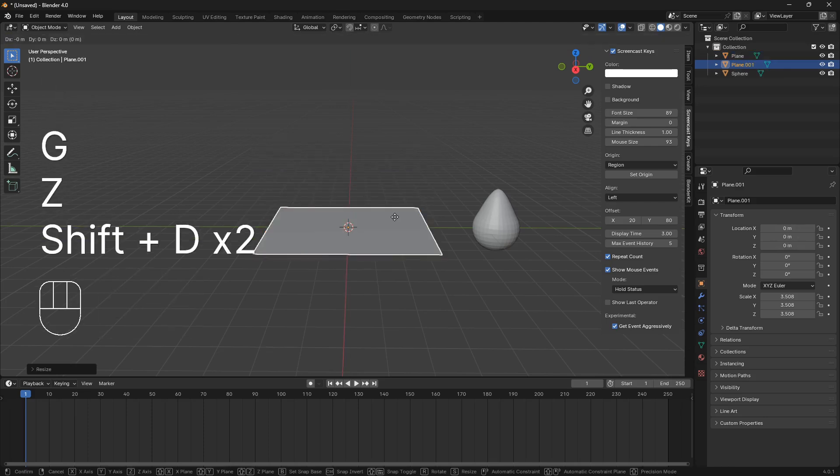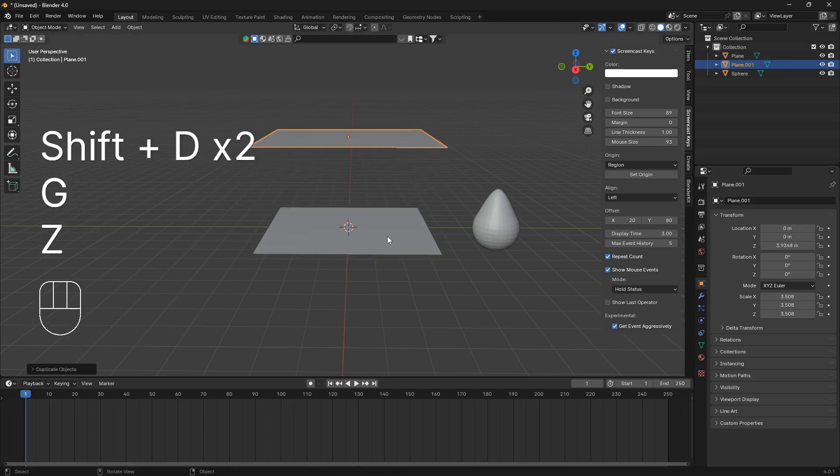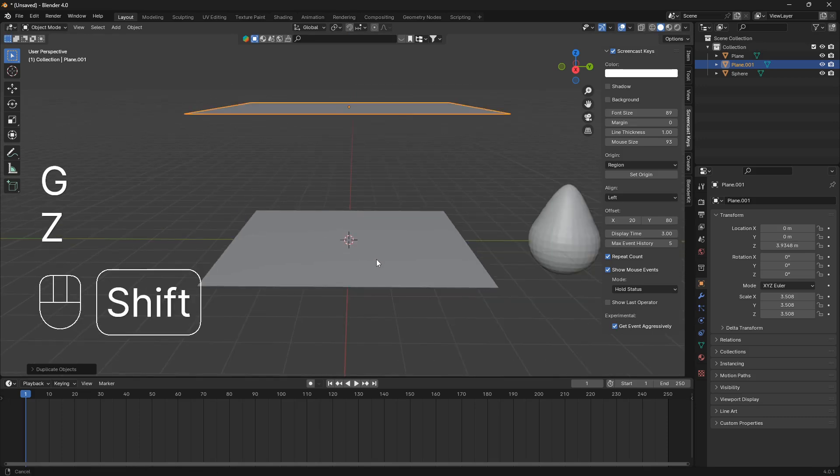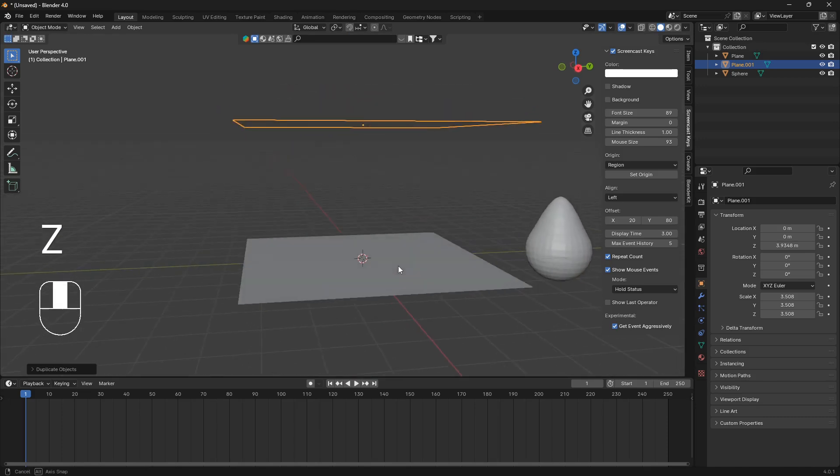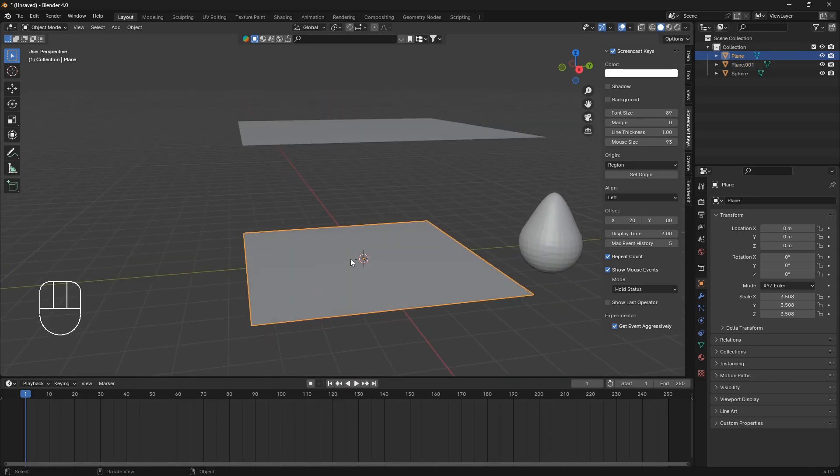Duplicate, so shift D, grab and C, like that. So now this plane here is going to be our surface, and this plane here is going to be our particle emitter.